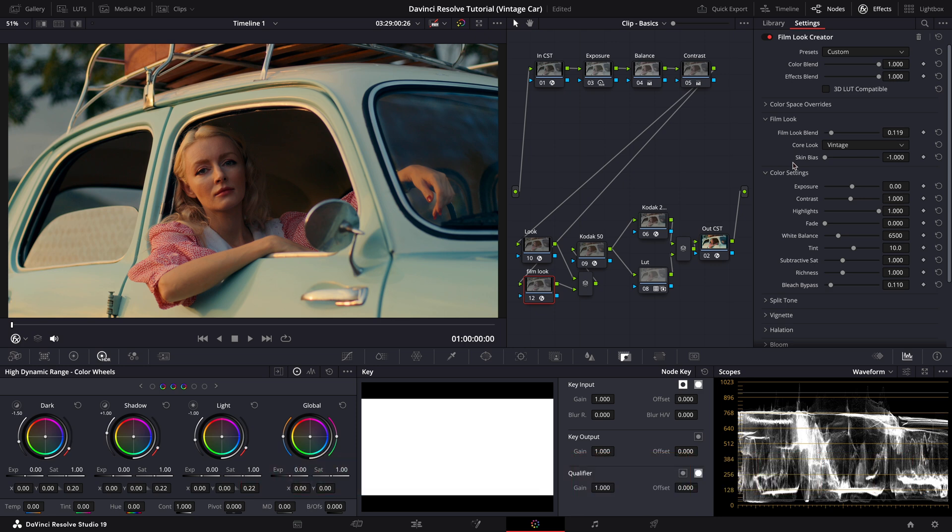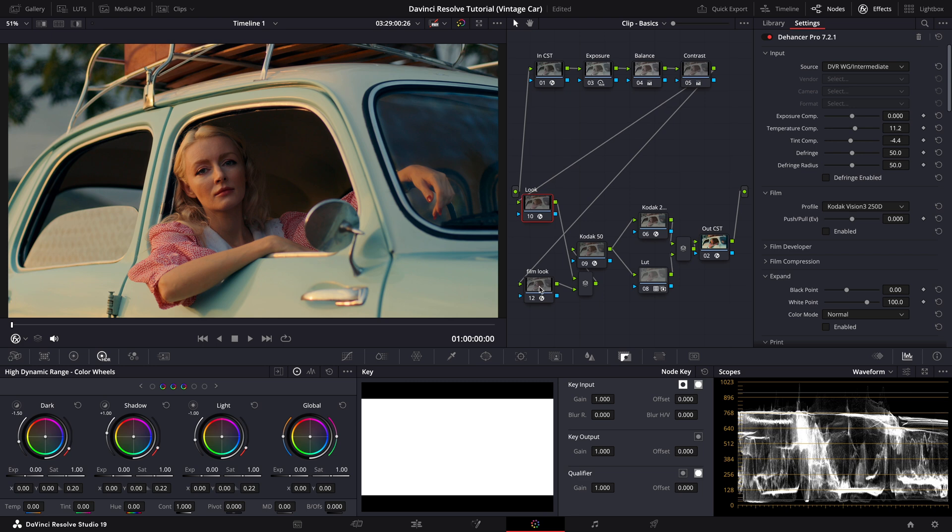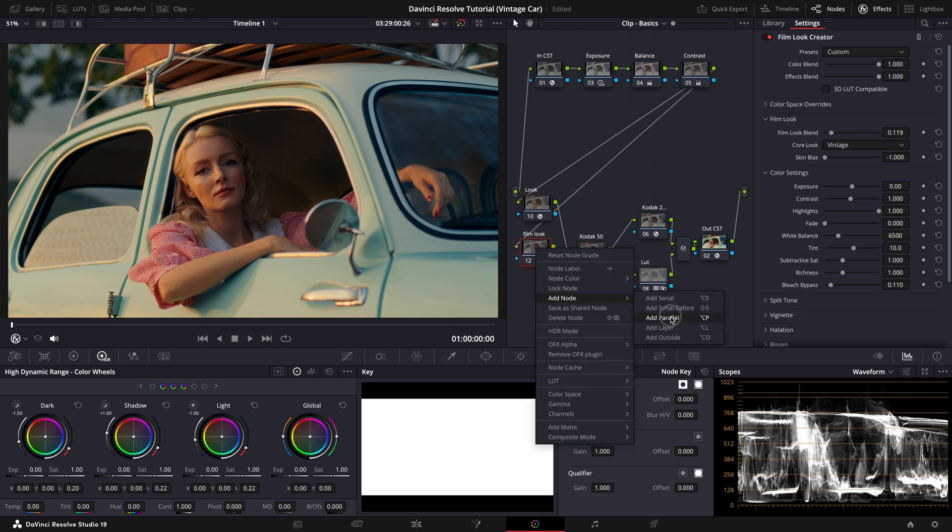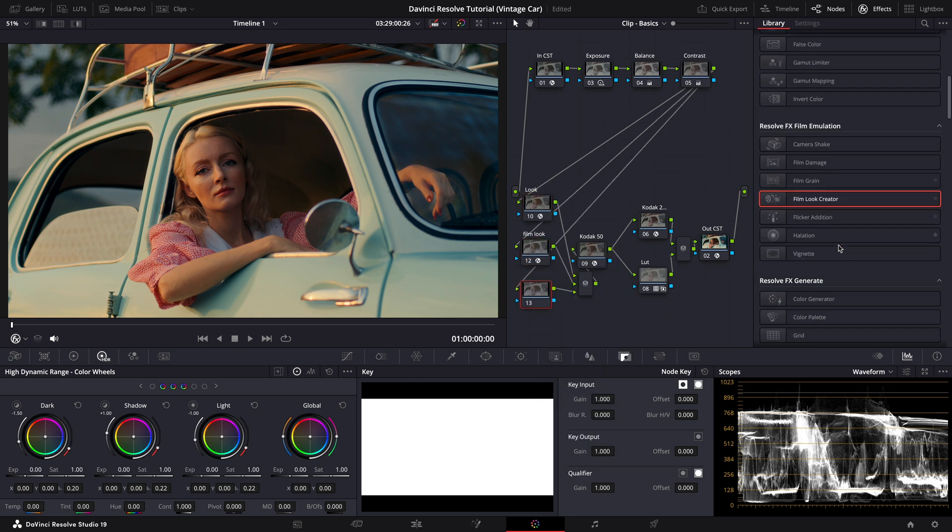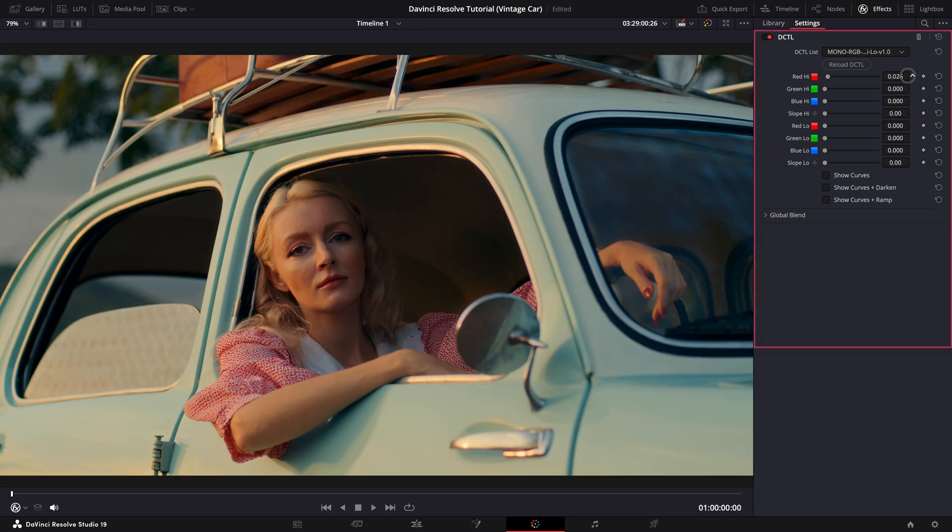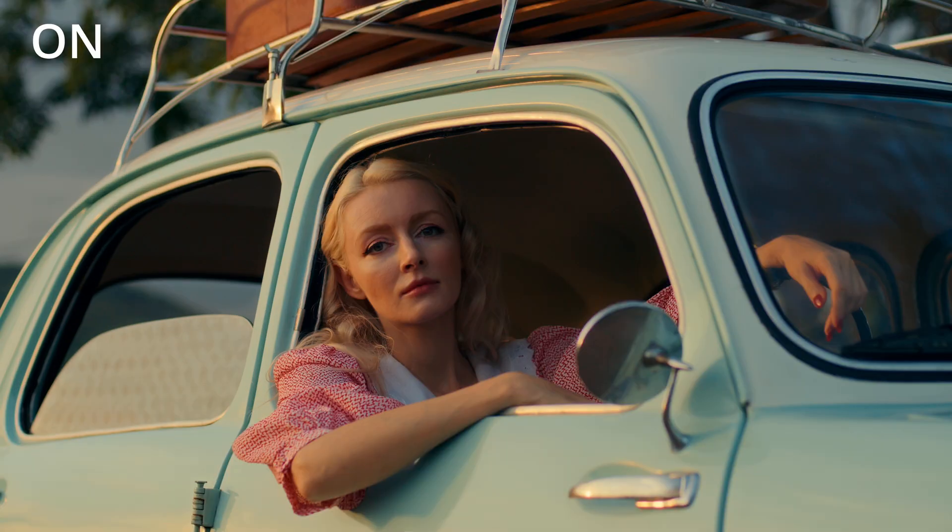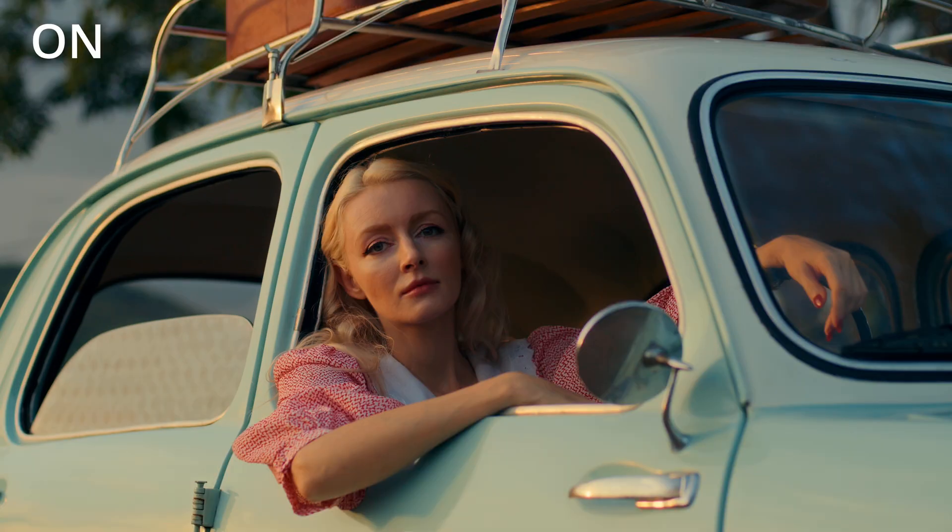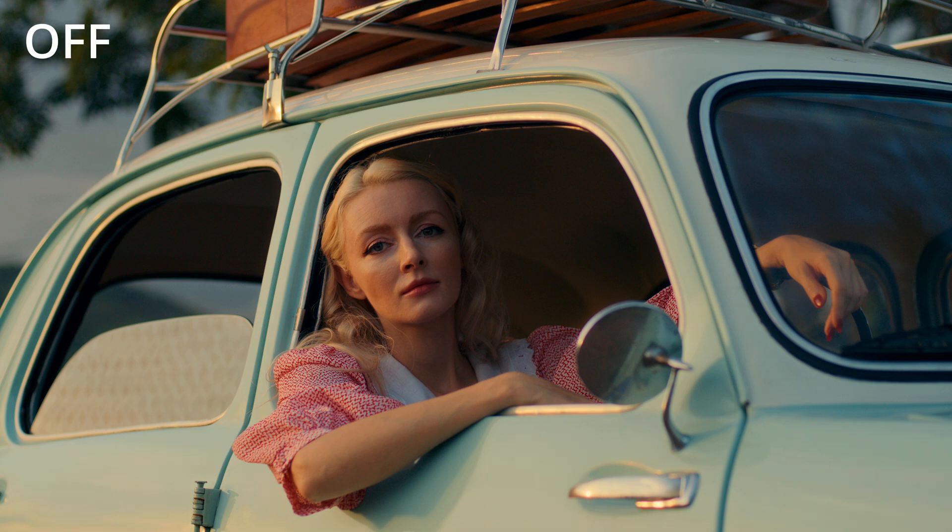Now, when I look at the bright parts of the car, I notice a slight red cast. To correct this and bring out the cyan color of the car, I'll use Mononaut's RGB split. Let's reduce the reds and the highlights. It's a subtle change, but it makes a noticeable difference, I think.